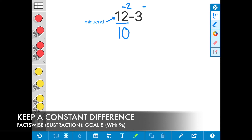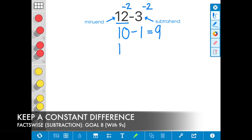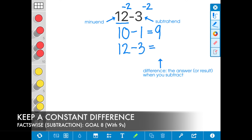Next, I'm going to subtract 2 from the subtrahend 3. So 3 minus 2 is equal to 1. Now I've made an expression that is easier to subtract. 10 minus 1 is equal to the difference of 9. So the expression 12 minus 3 is equal to the difference of 9.